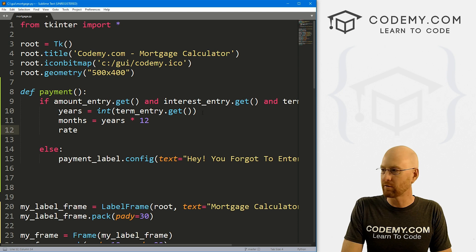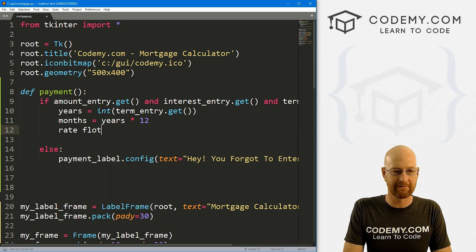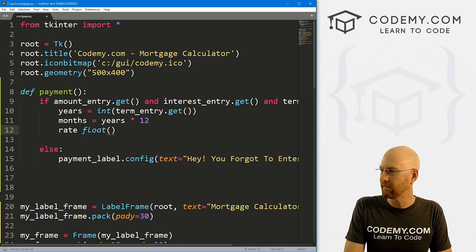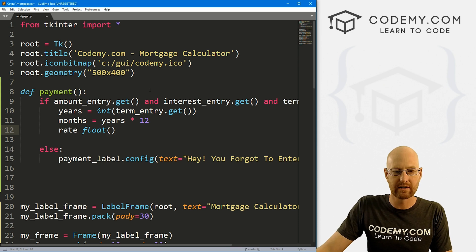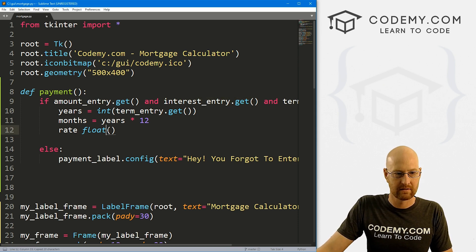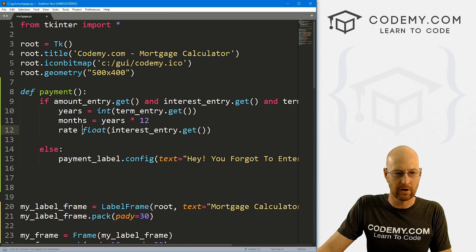So now let's find the rate. The rate is going to be a float of whatever interest rate we put right here. So we could just copy this, make sure to turn this into a float.